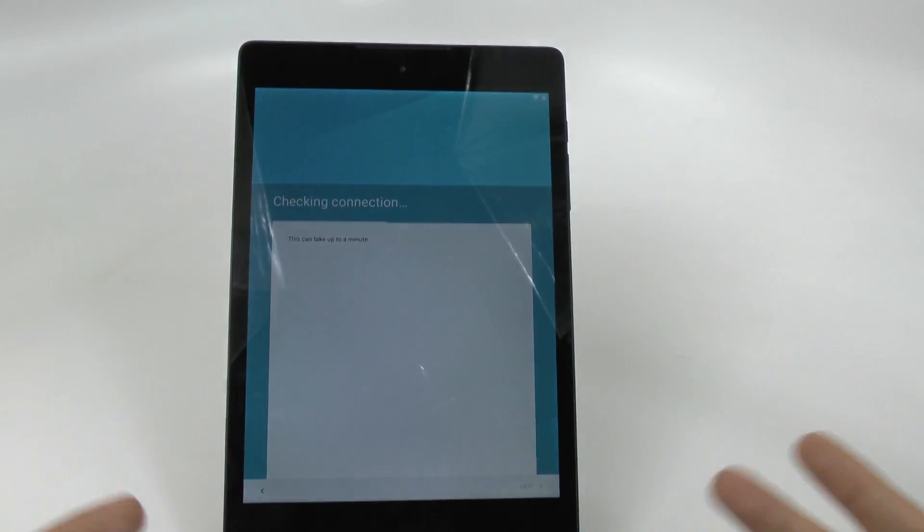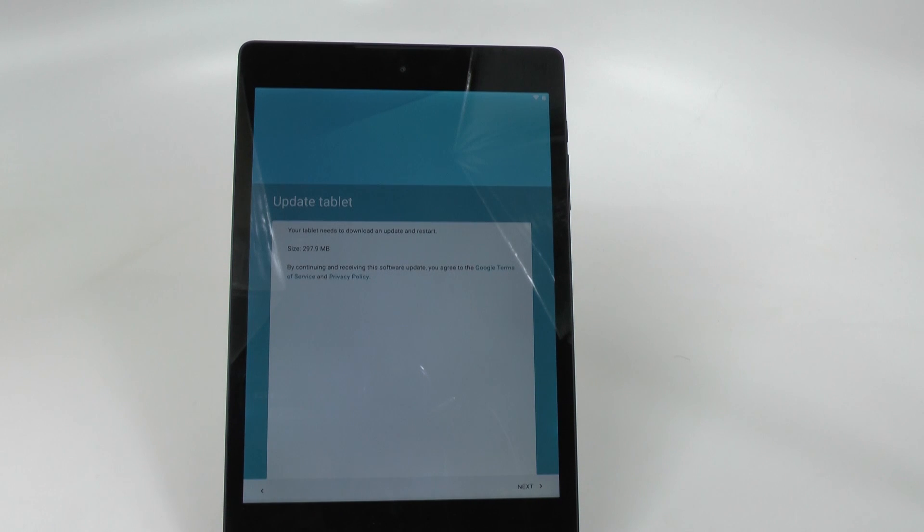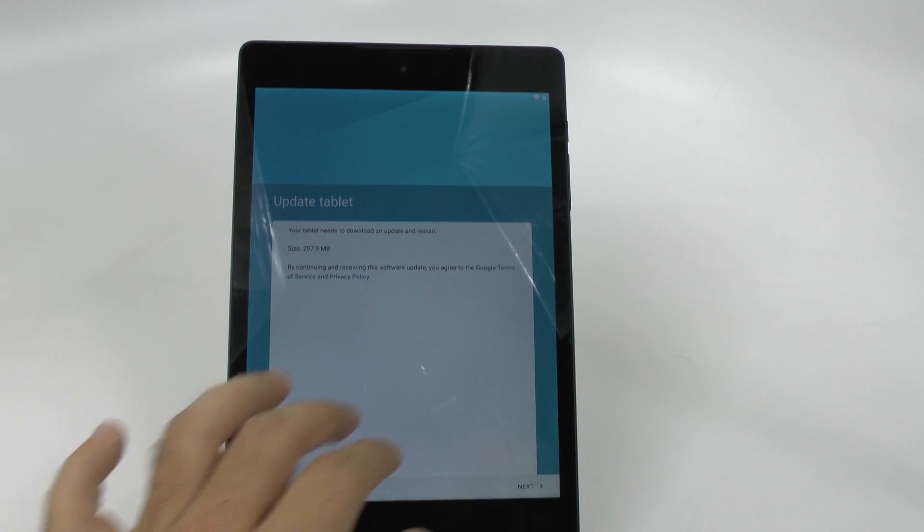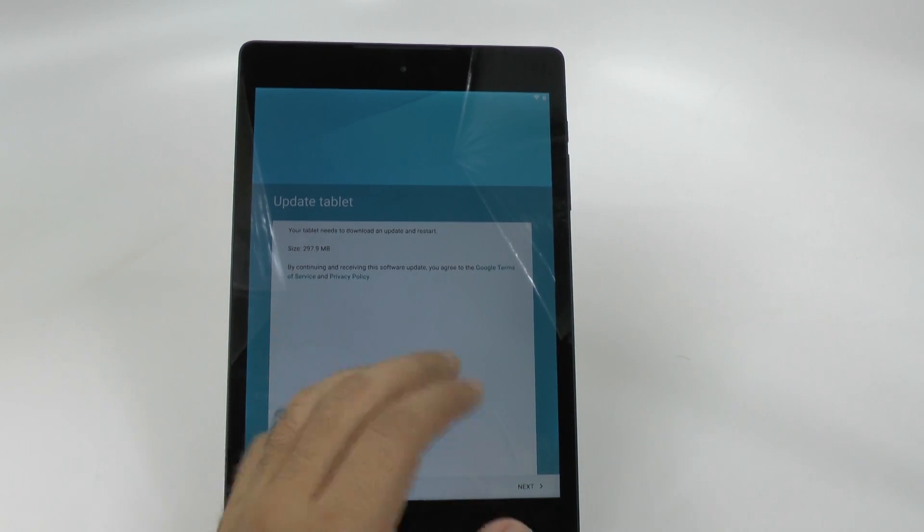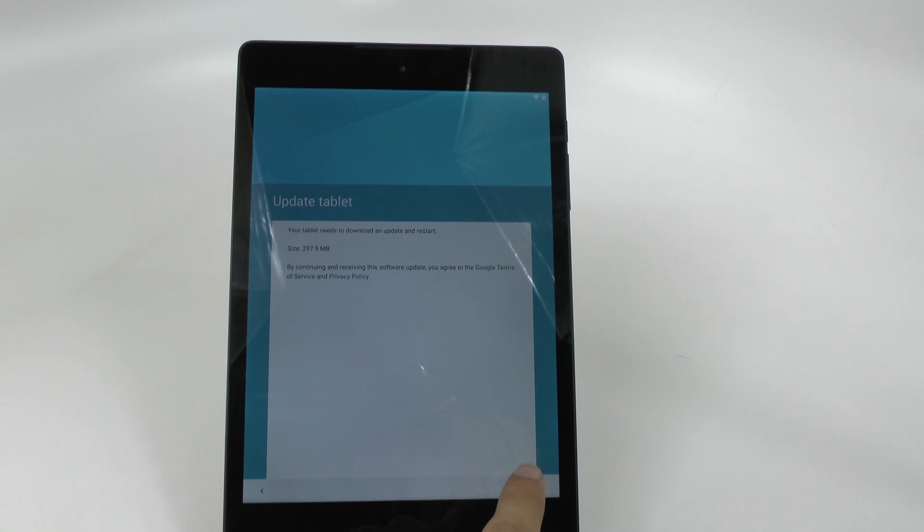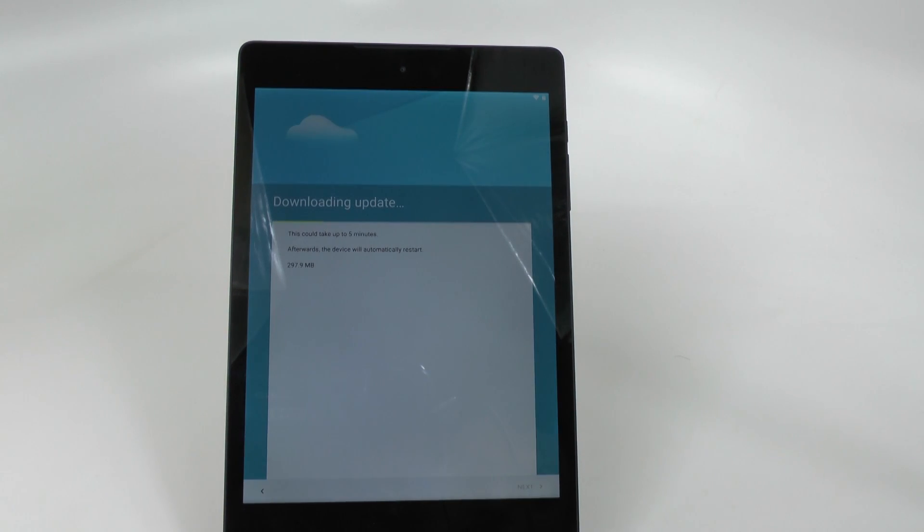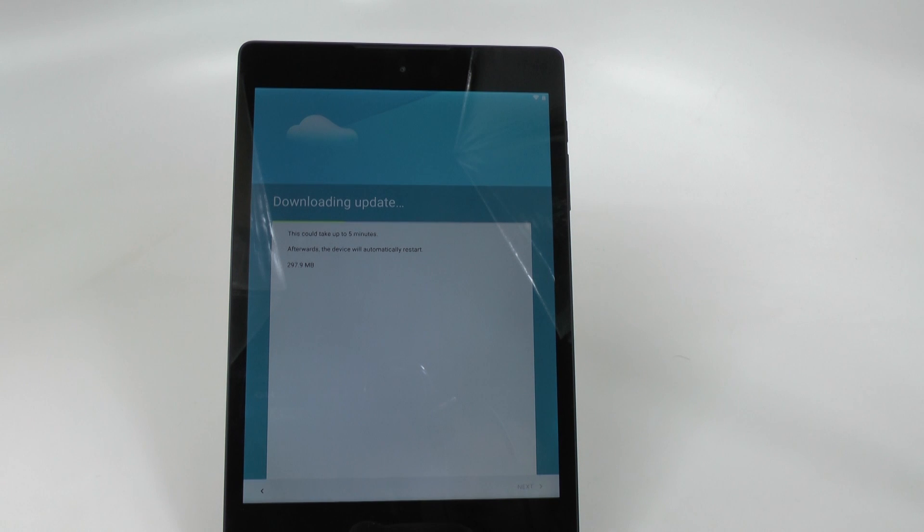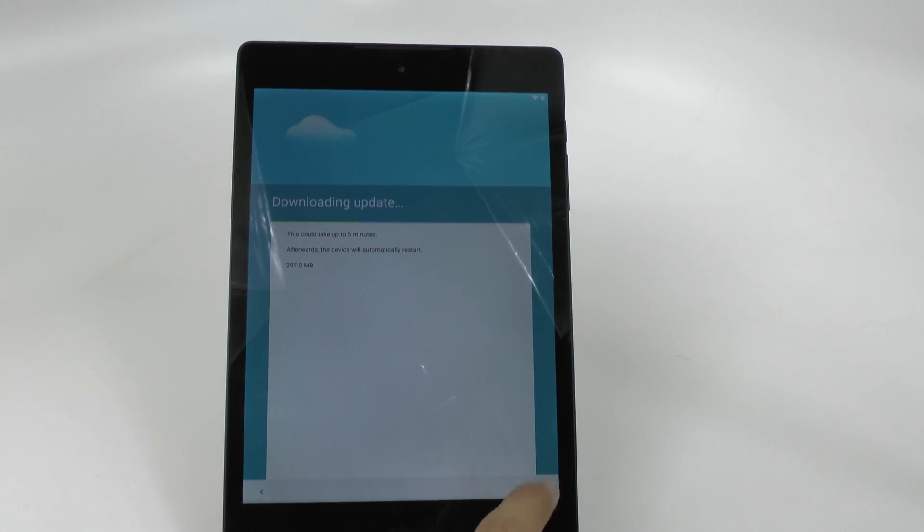And after this, most likely what's going to happen is, okay, it needs to download an update before we even do anything. So I haven't seen a tablet do this before, but apparently this is going to do that update before we go any further. So we will come back after the update.